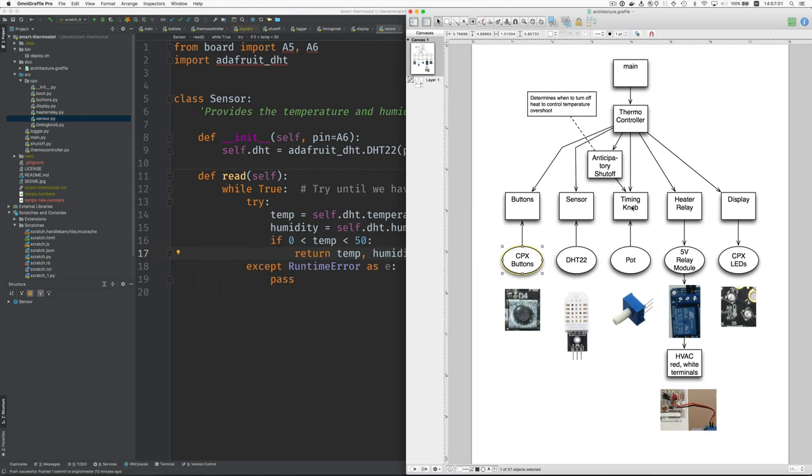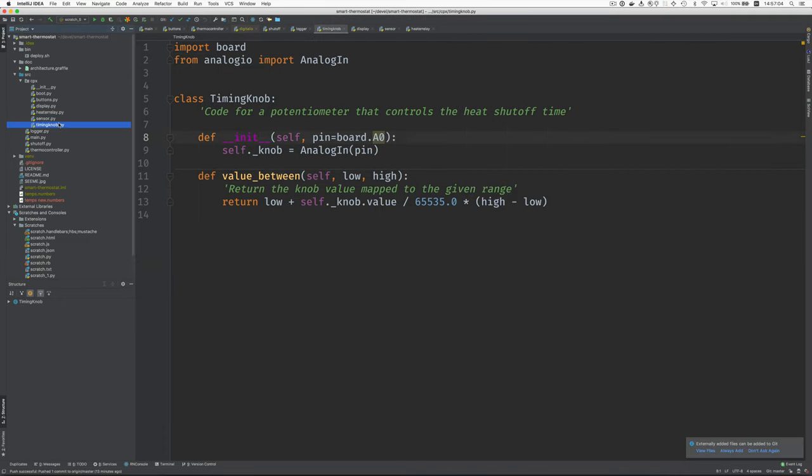Why don't we look at the timing knob? This is a potentiometer, a variable resistor that you use to control, to try and get the heat to shut off sooner than it normally would in order to avoid the temperature rising really high.